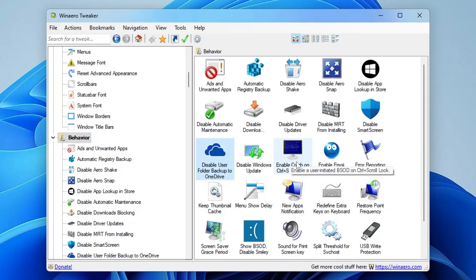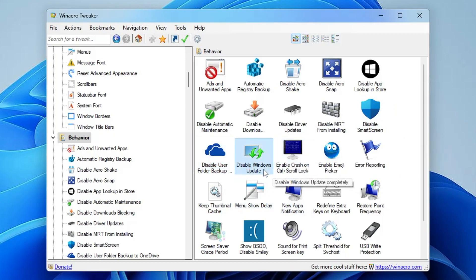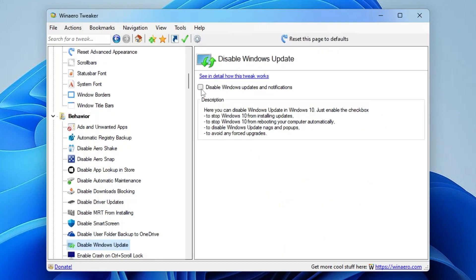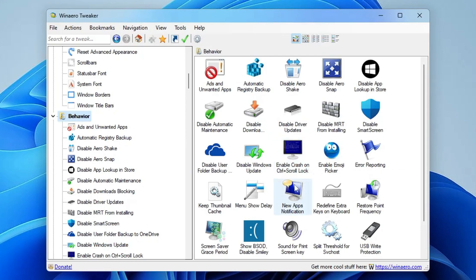You can also Disable Smart Screen and enable User Folder Backup — useful for troubleshooting and optimization. You can also Disable Windows Update with one click. Open 'Disable Windows Update', check the option, and it will stop Windows 10 from installing updates, stop automatic reboots, disable Windows Update notifications and pop-ups, and avoid any forced update or upgrade.